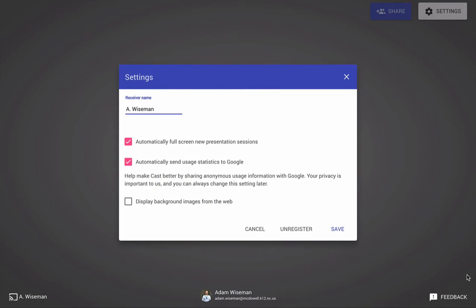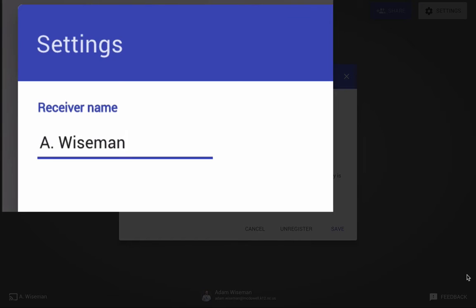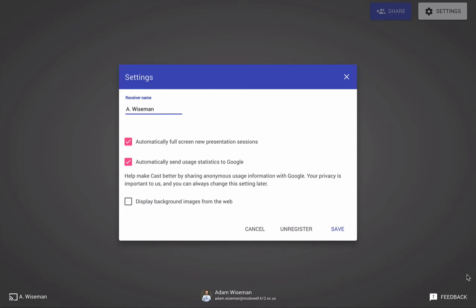It will open up for me like this. Now I've already set mine up, so I'm going to show you what it should look like for you. This is what will pop up - the settings box. It is going to ask for a receiver name, and so this is because you are going to be the receiver of casts